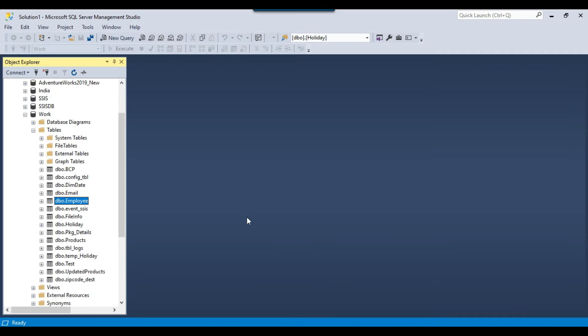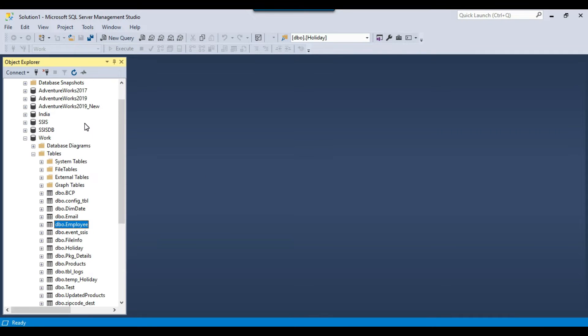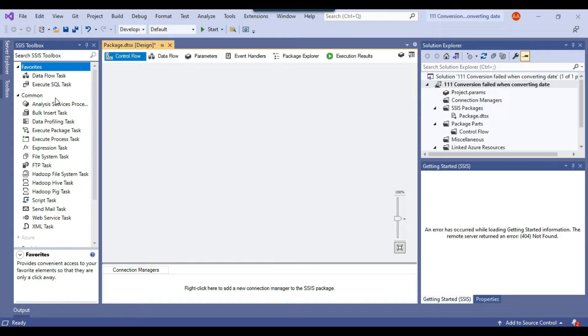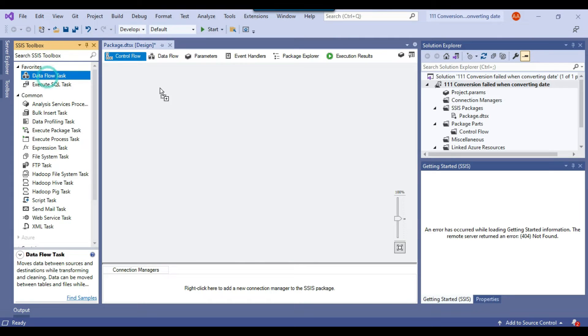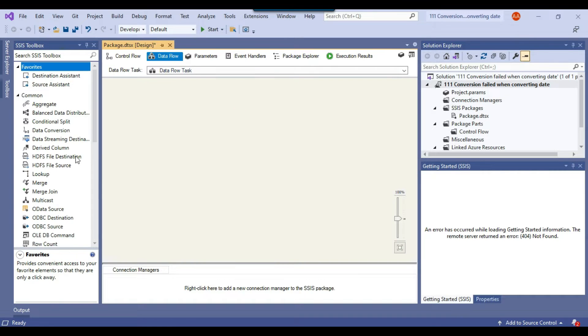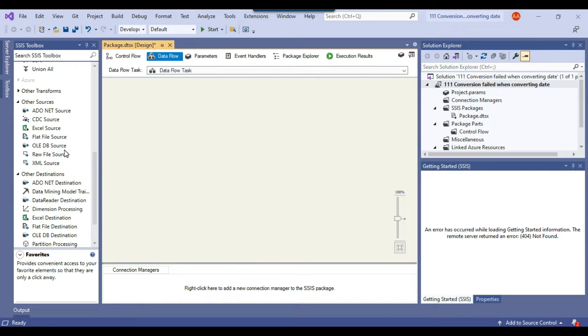This is my SQL server 2019 instance and I will create the table while creating the SSIS package. So this is my blank SSIS package and let me just drag and drop the data flow task into the control flow window because data flow task will be used to import the file. And let me just configure the data flow task.